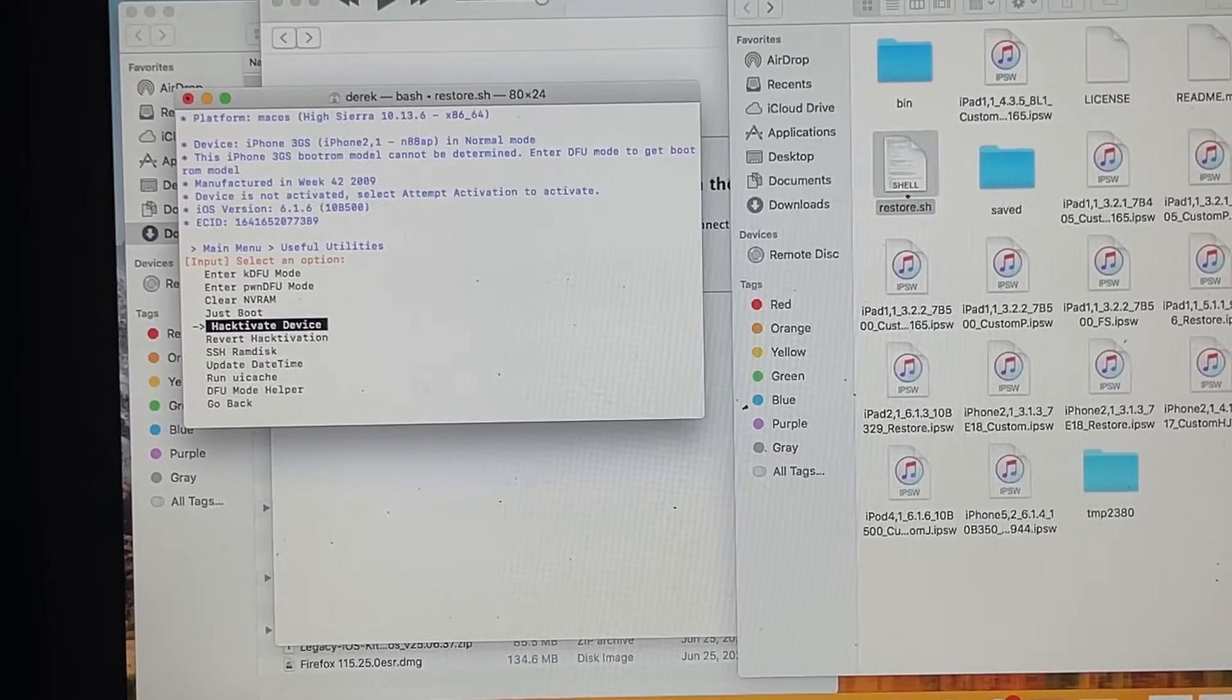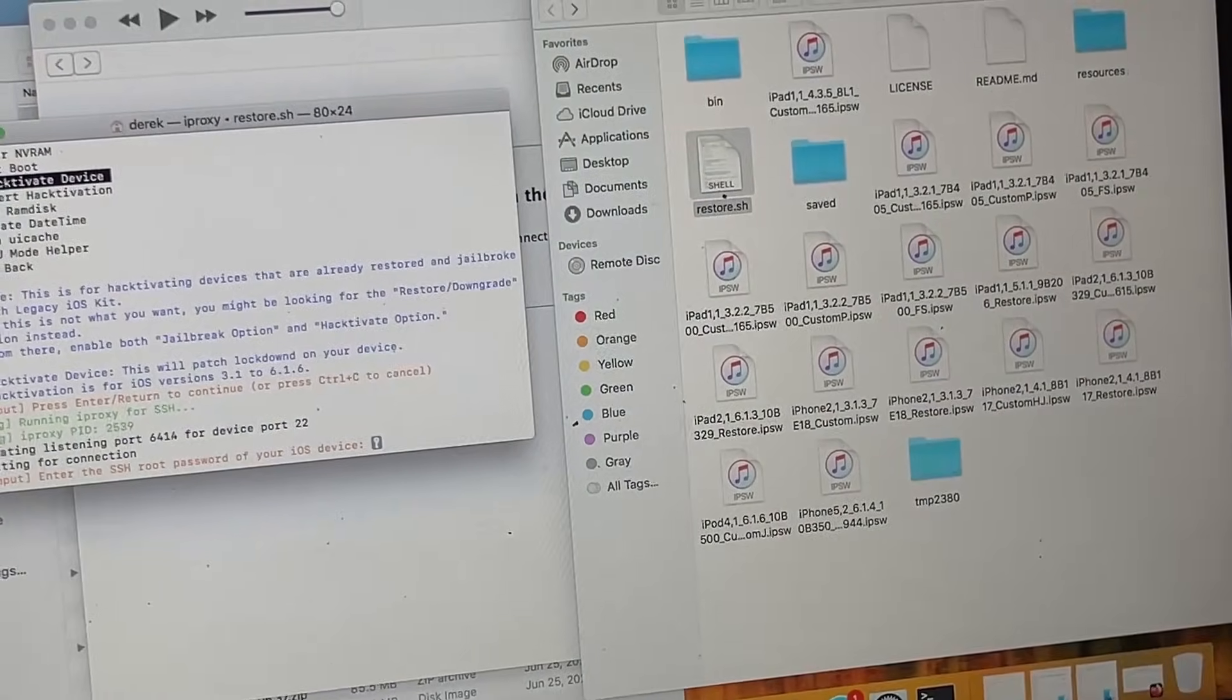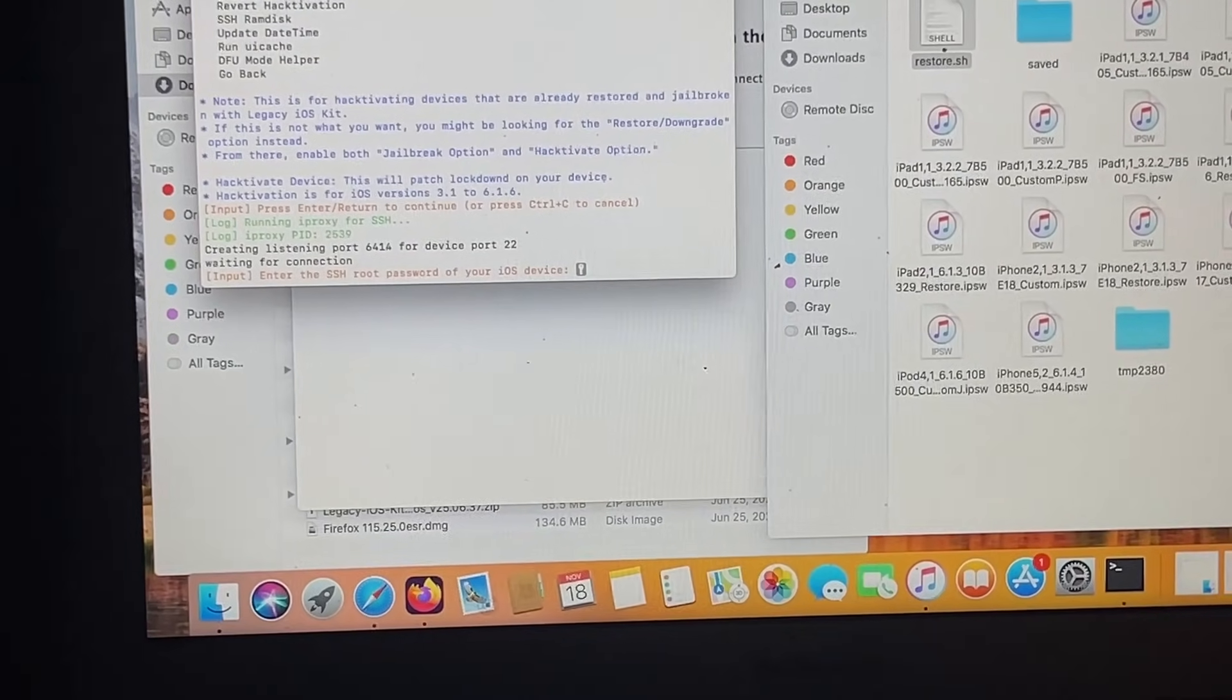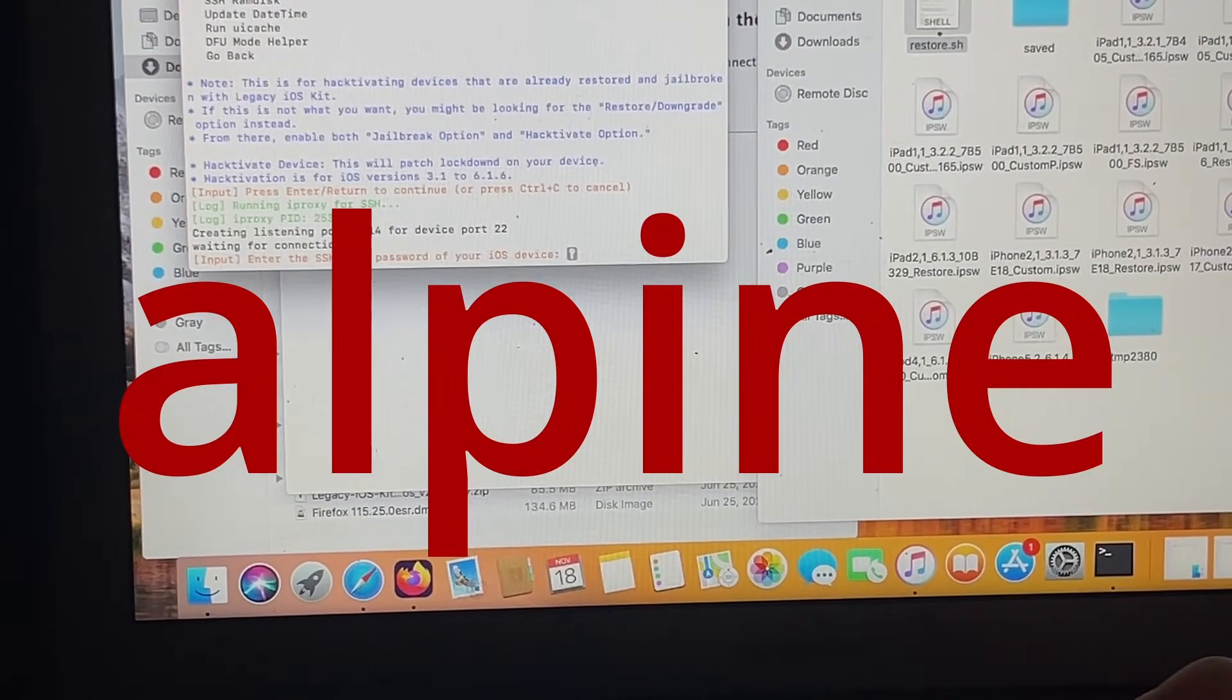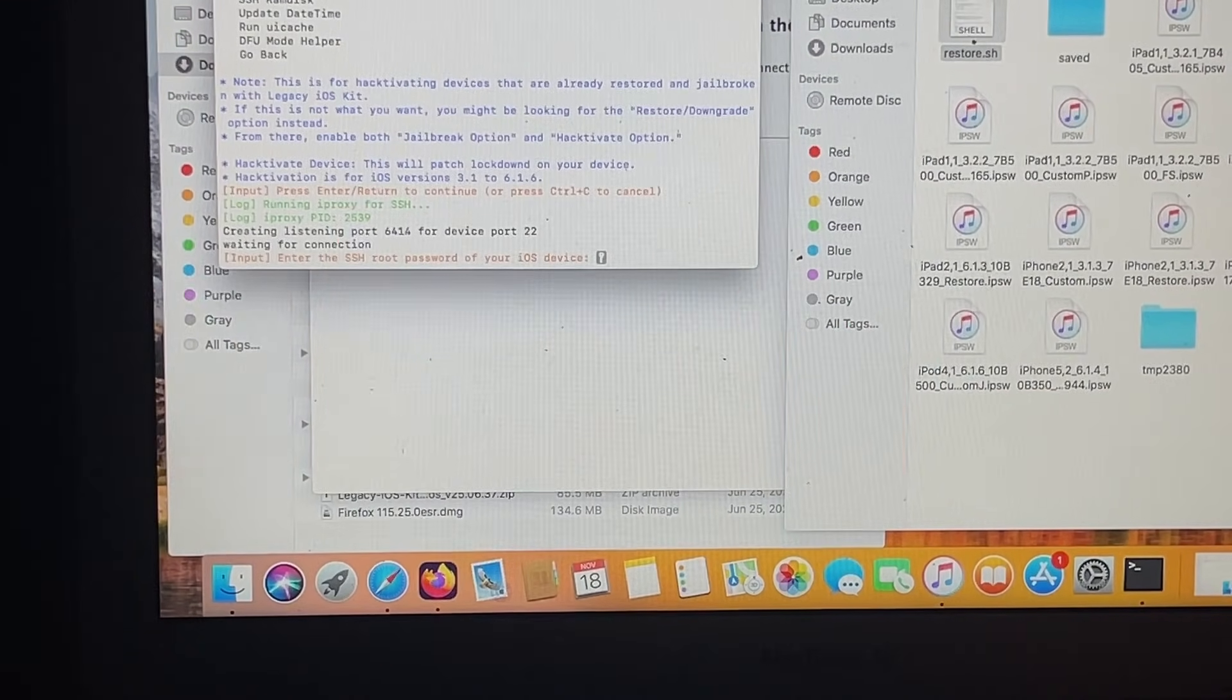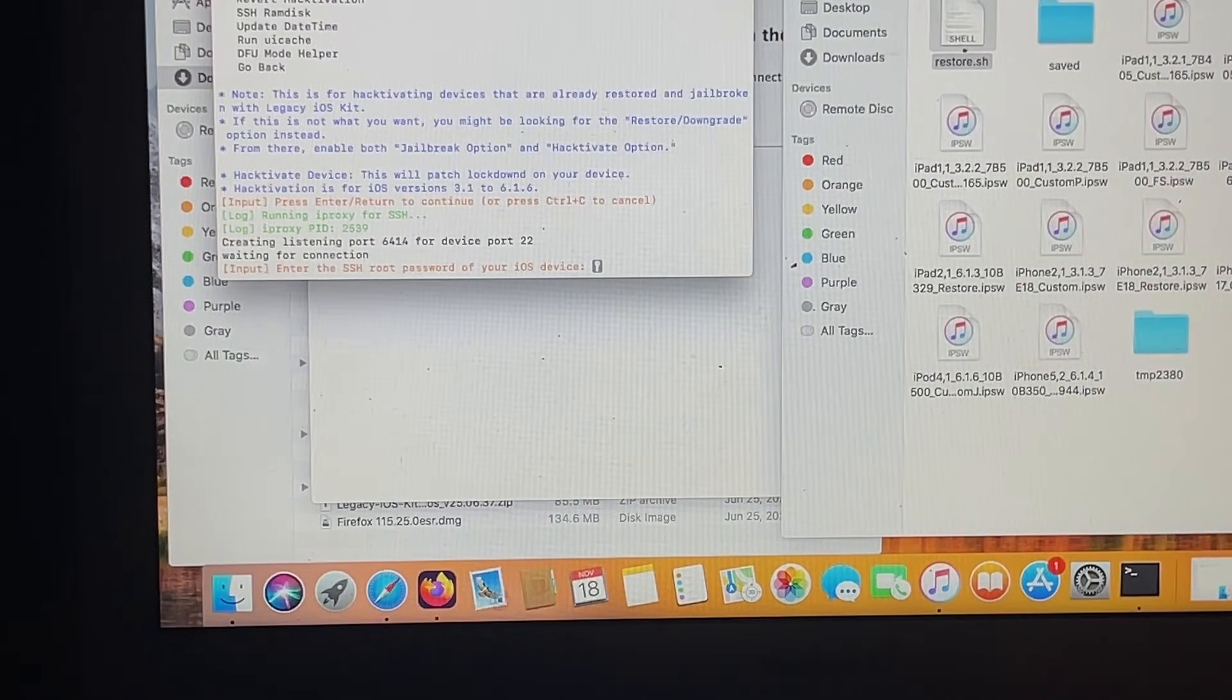You're going to hit Hacktivate, hit enter and return. Now you're going to put in the SSH root password of your device, which should be Alpine - A-L-P-I-N-E. Then you hit enter. It will look like you didn't type it in, but I promise you did. Just hit enter anyway.